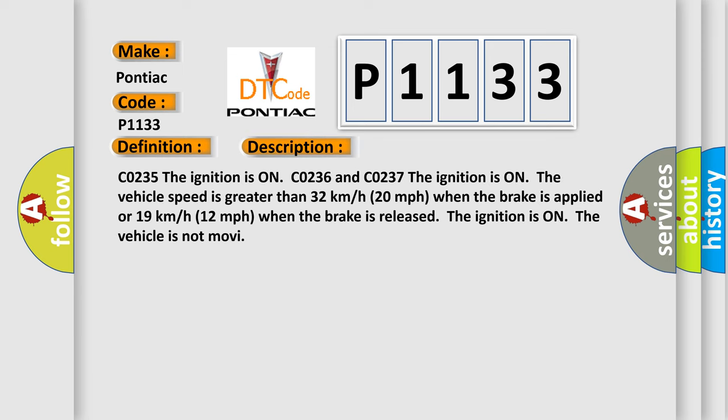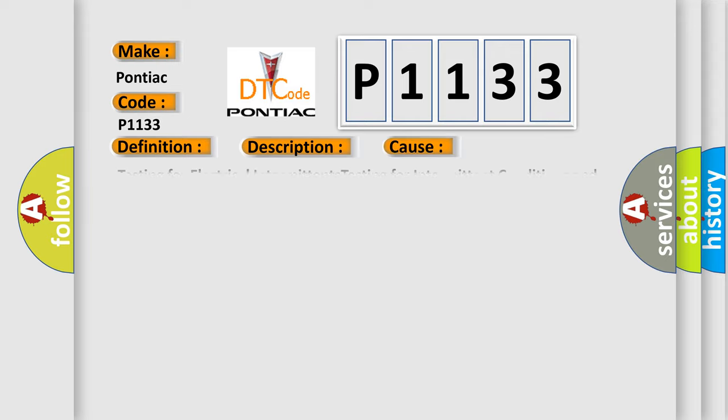CO235: The ignition is on. CO236 and CO237: The ignition is on, the vehicle speed is greater than 32 kilometers per hour (20 miles per hour) when the brake is applied, or 19 kilometers per hour (12 miles per hour) when the brake is released. The ignition is on, the vehicle is not moving. This diagnostic error occurs most often in these cases.